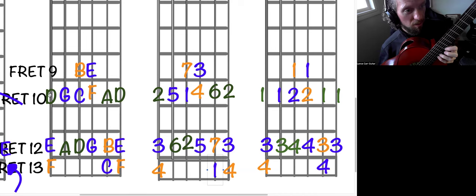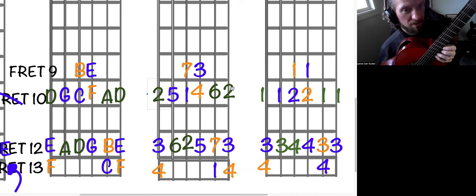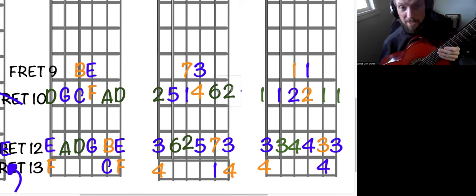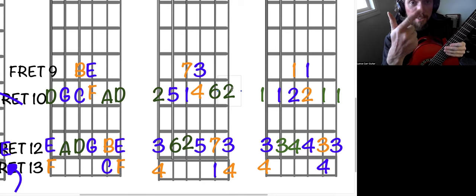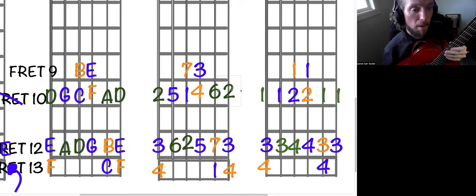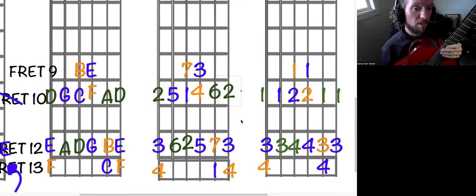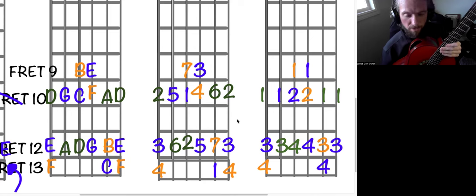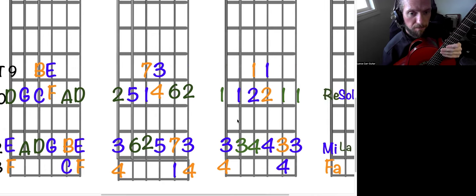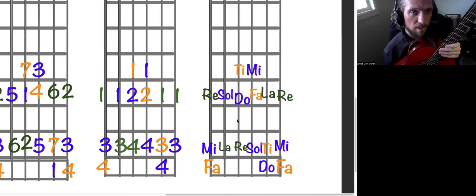So you'll notice that, like, you'll have a low D and a high D, and they're both called the second note of the scale because it's like the second letter, C, D. But we have high and low versions of those, right?